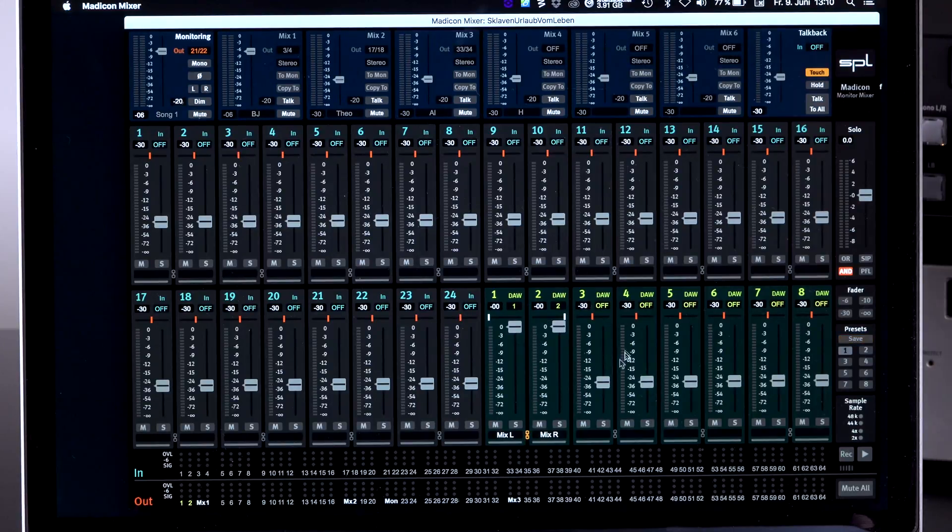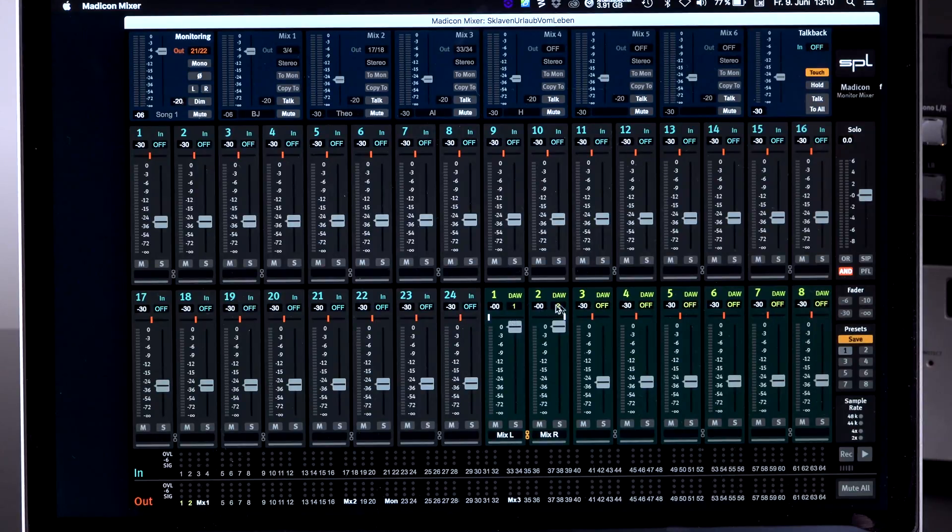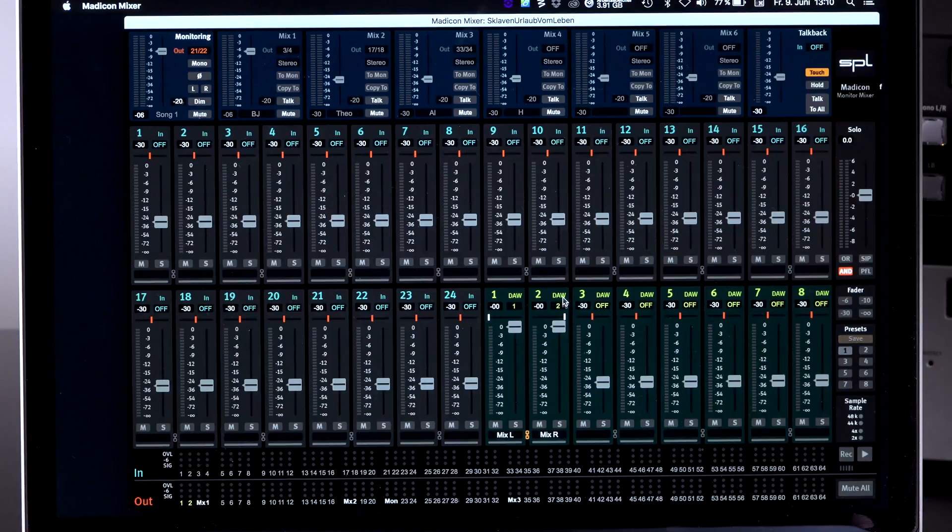So that gives you a very, very good overview. Same, by the way, applies to all the DAW channels, which are green. And as you can see here, number 1 and 2 is green. Because that's output 1 and 2 is where my DAW channels come from.